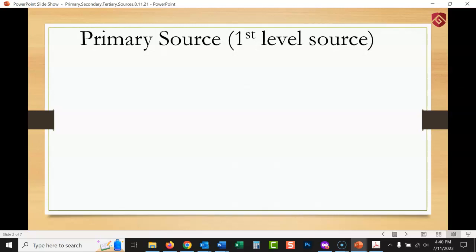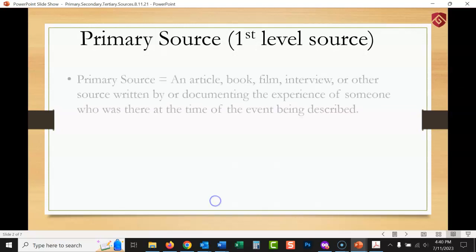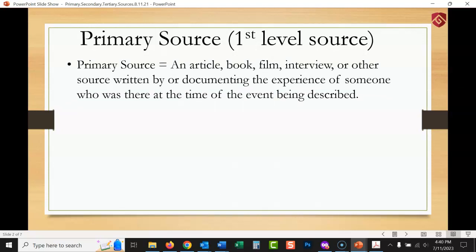A primary source — I think of this as a first-level source. This is an article, book, film, interview, or other source written by or documenting the experience of someone who was there at the time of the event being described.